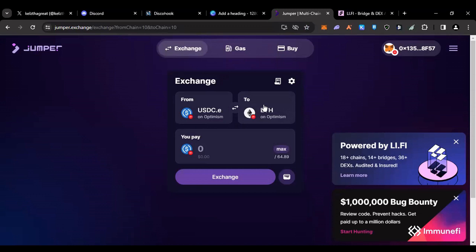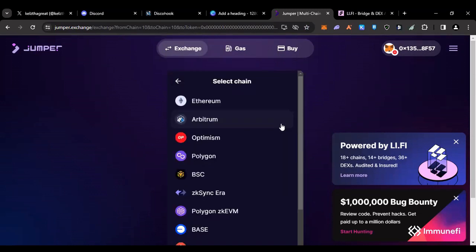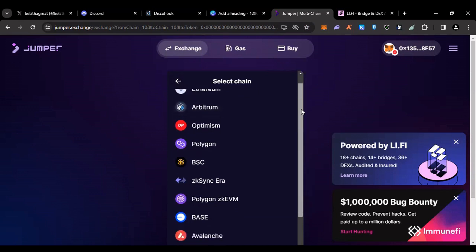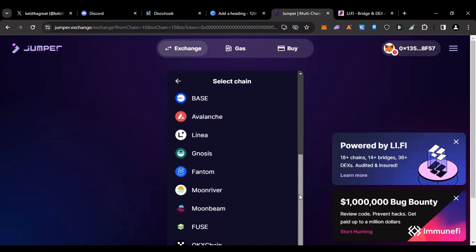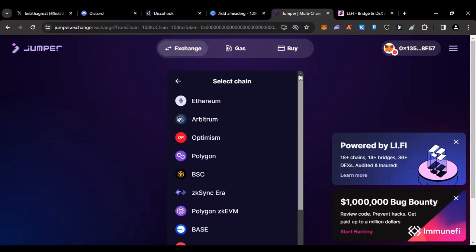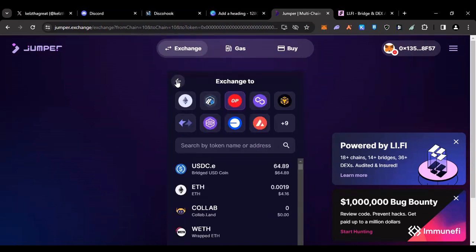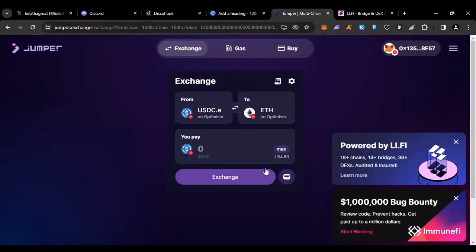Now if I wanted to though, I could bridge over to any of these blockchains. Any of these blockchains right now I could bridge over to. I would just simply choose one and then I would select a currency that I want to bridge into. It just makes things so easy.